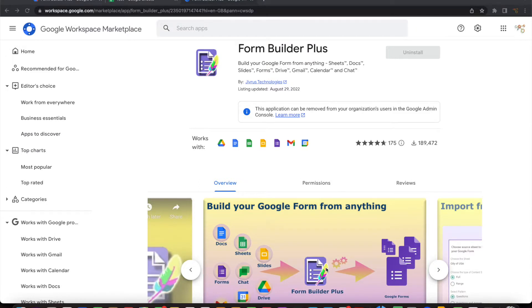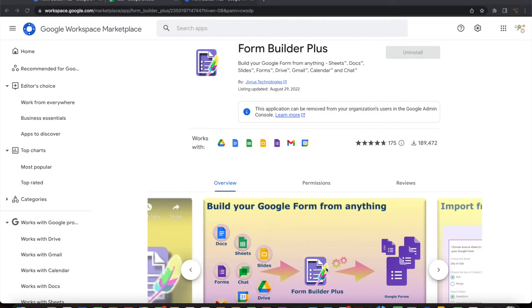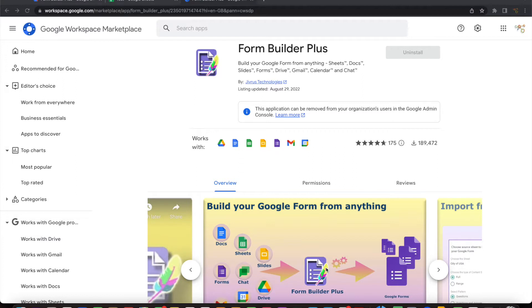Greetings from Jibras Technologies. With Form Builder Plus, it is super easy to build Google Forms from any of your content. Your content could be a Google Doc, Sheets, Slide, Drive files or other forms or even a Gmail message or calendar event. Whatever it is and whatever format it is in, you can simply use Form Builder Plus to build Google Form from it by importing it.